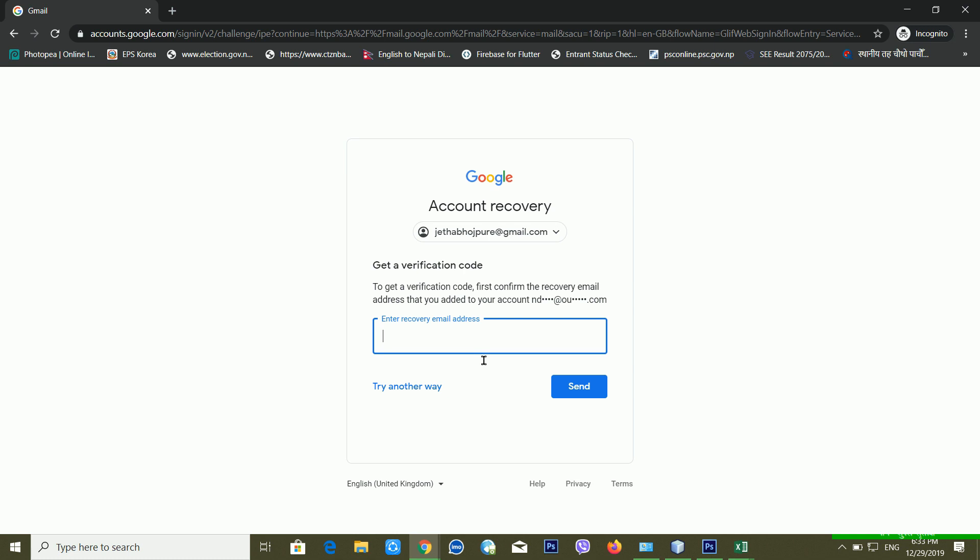The second method is if you don't have your recovery email address or recovery mobile number. In that case, you can get another contact email ID to use for recovery. It will take some time but it will work. Let me show you my computer screen to make this clear.